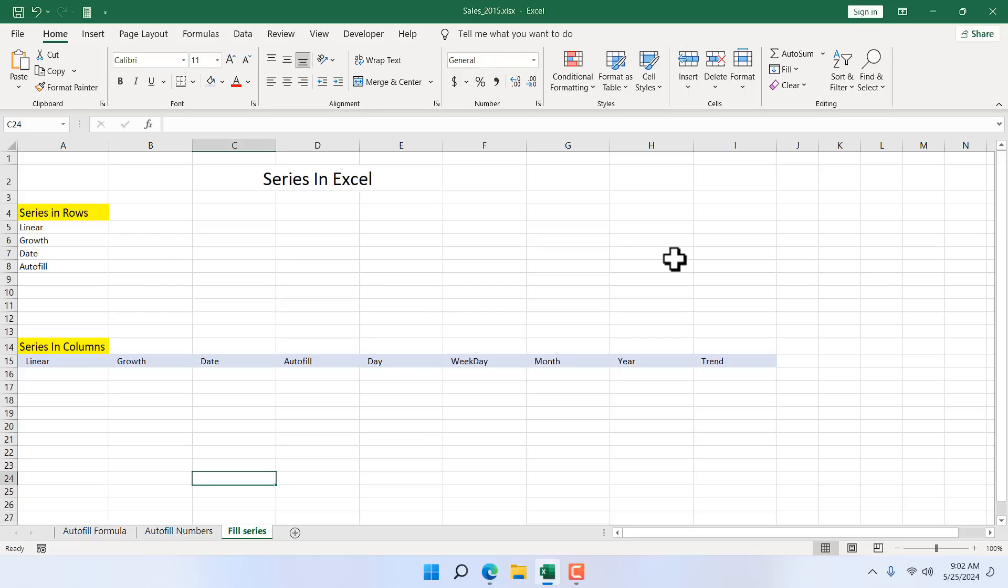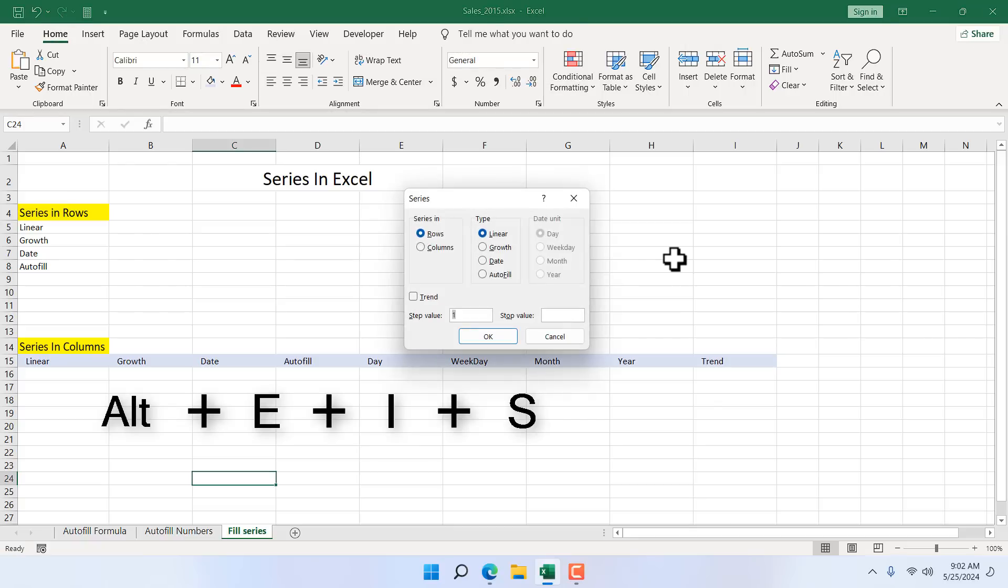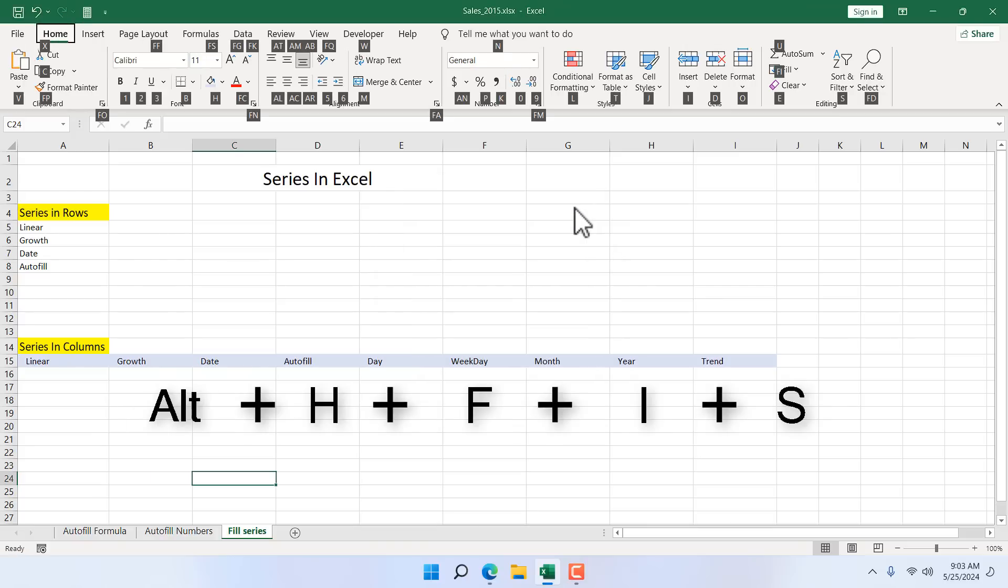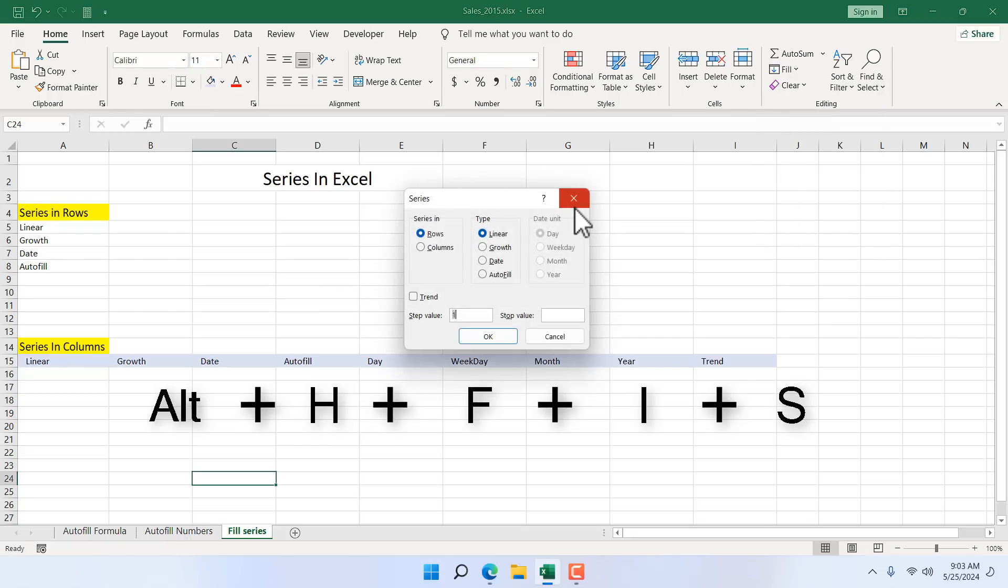Second way is a secondary keyboard shortcut because there is no direct keyboard shortcut for Fill Series. The secondary keyboard shortcut means whenever you activate a keyboard shortcut using the ALT key. The secondary keyboard shortcut ALT E I S. Another secondary keyboard shortcut ALT H F I S. This will also take you to the Series option.